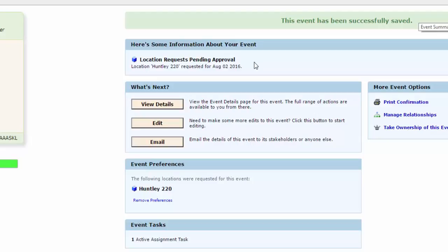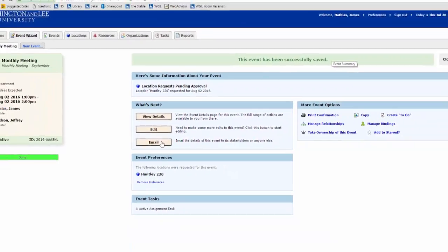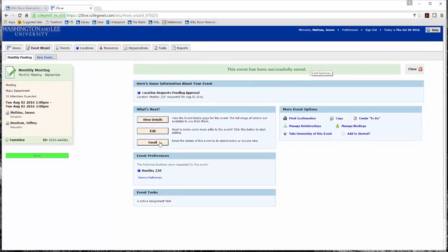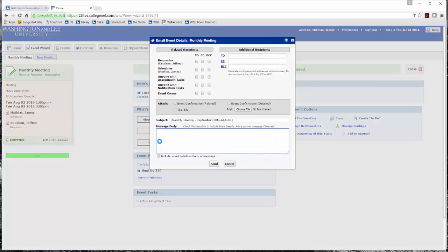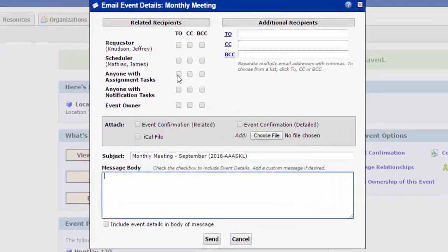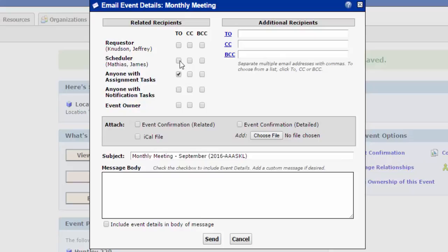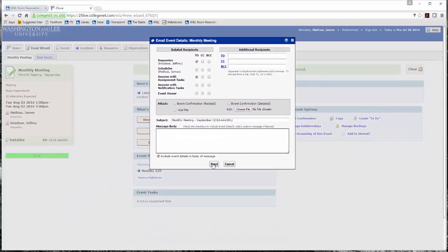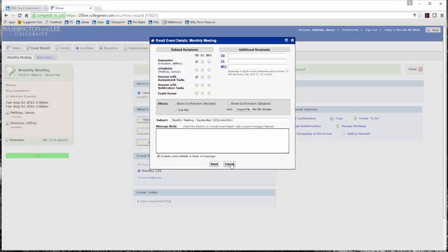Click the email button found under What's Next. Check the To box to the right of Anyone with Assignment Tasks. This will send an email to the individual responsible for approving your location. You may also wish to send an email to the requester. Also, please check the bottom check box to include event details in the body of the message. Click the Send button. Since this is a demonstration, I will not click Send. I will click Cancel.